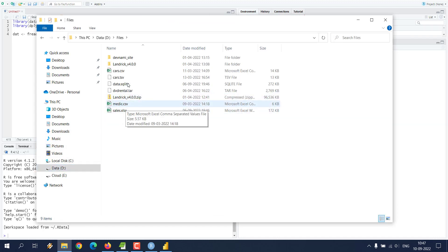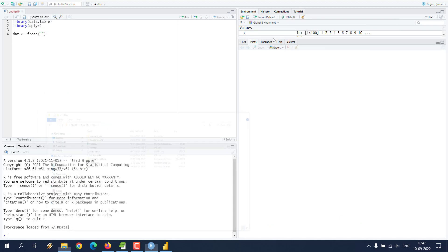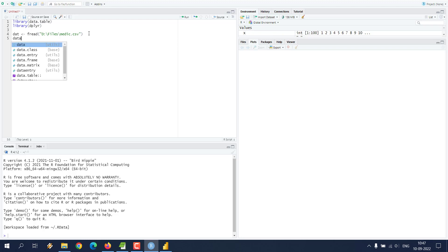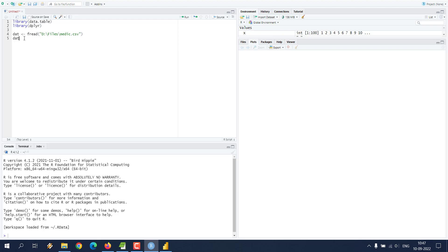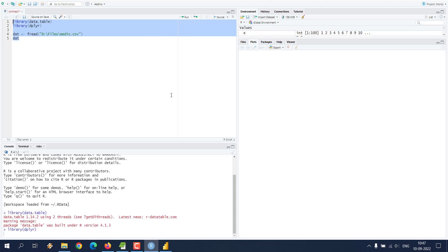Let's go to the files — here you can see 'medic.csv'. I'm going to copy the address and then simply read 'medic.csv'. Once read, I can simply output the content of that data. If I select everything and run it, it should show me the output.